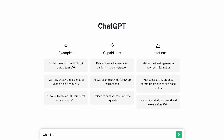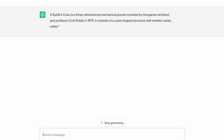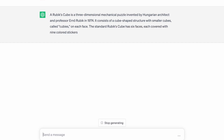What is a Rubik's Cube? This is a pretty thorough response — basically covered all the main points. Nine cubies — I'm surprised they actually used that word.